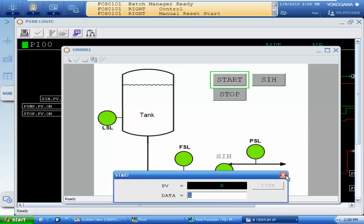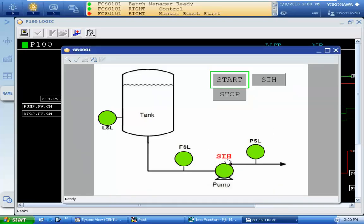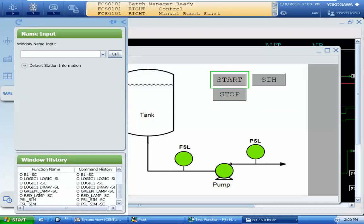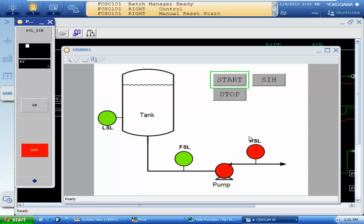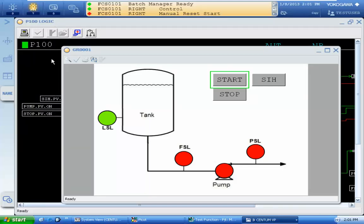In operation, after the SIH period, these signals are inhibited during SIH. If FSL or PSL are turned off after the SIH period, the pump will be off. Here we lose the PSL signal and the pump will be off.